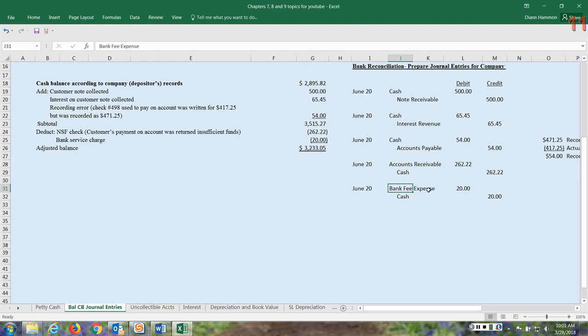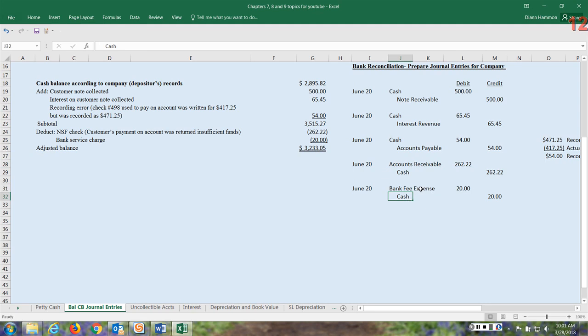Next we have the bank service charge, and I just put bank fee expense. You might call it office expense, any number of things a company might call it. This is an expense, this is also a decrease in the cash amount. And so you'll want to debit the expense account which increases it, and credit the cash account which is going to decrease the cash amount. This concludes your journal entries for this particular reconciliation account.